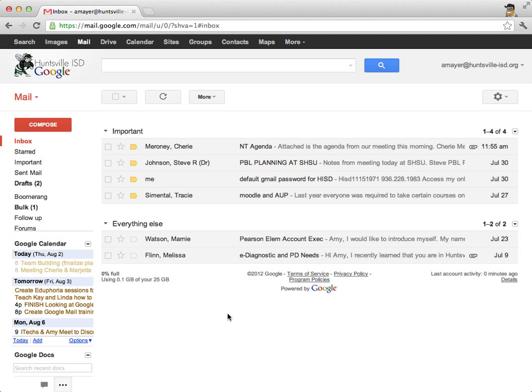Hi, this is Amy, and we're going to work in this section on the basics of using Gmail. So this is my Huntsville ISD Gmail account, and I want to show you how to do all the basic functions.